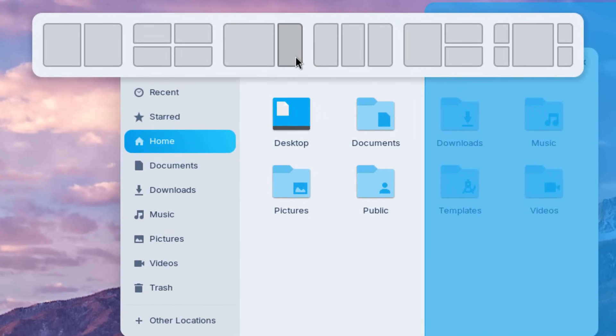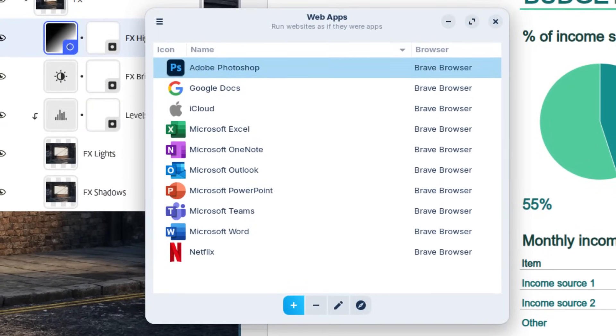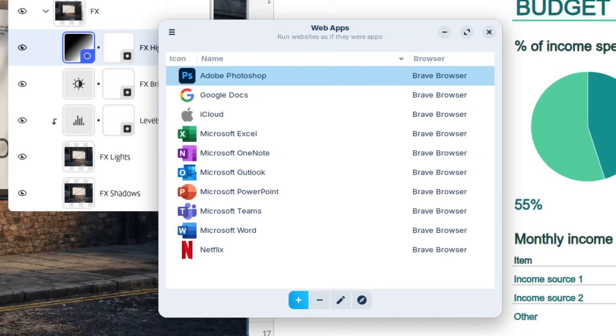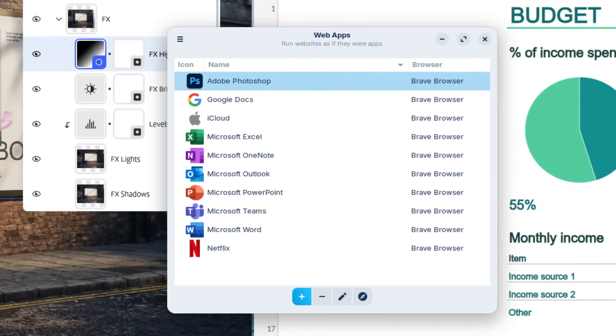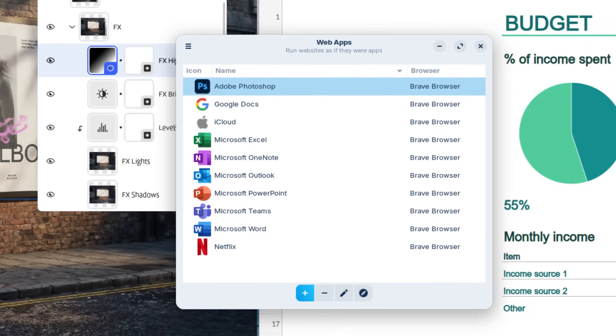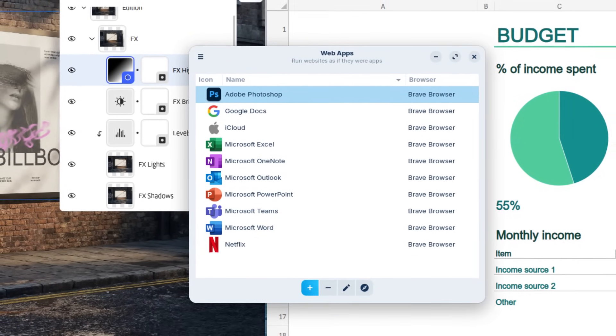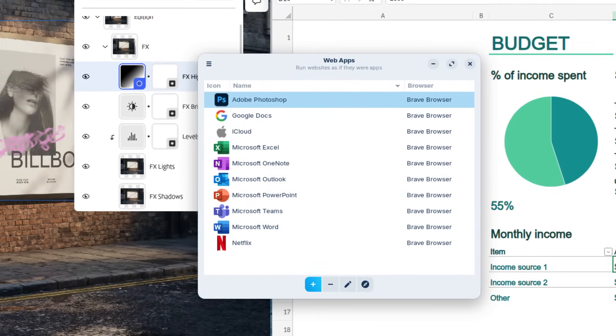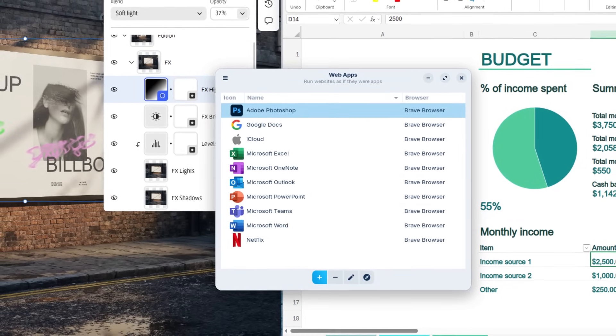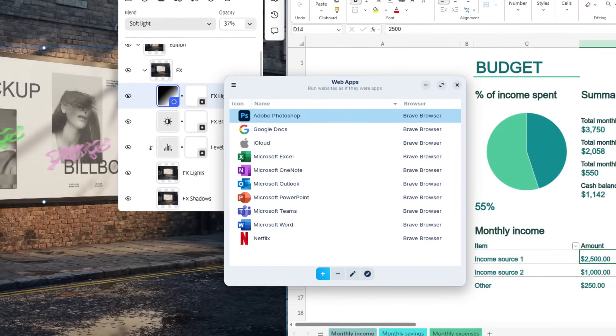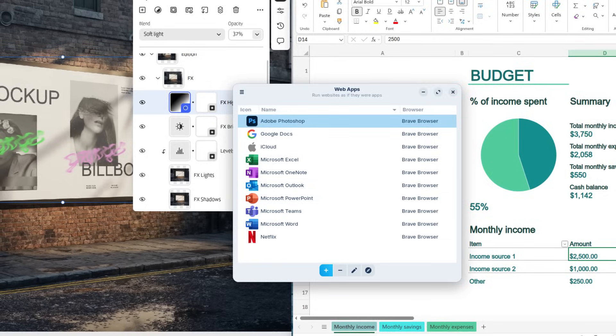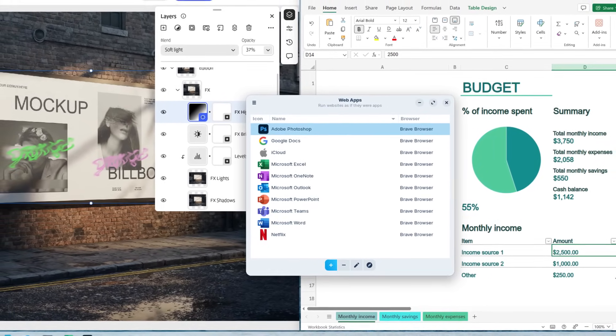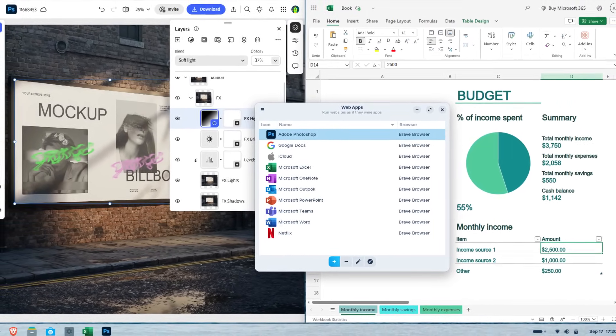One of my favorite features is the new web app tool. You can turn any website into a desktop app with a couple clicks. Want Outlook or Google Docs right in your app menu? Easy. It feels native. The icon shows up in your menu. They open in their own window and you can pick which browser engine to use. This bridges that gap between cloud apps and desktop apps. And it's a big win for folks transitioning from Windows 365 or Google Workspace.